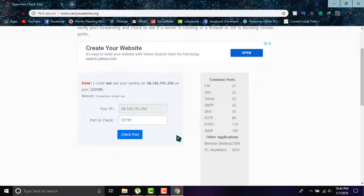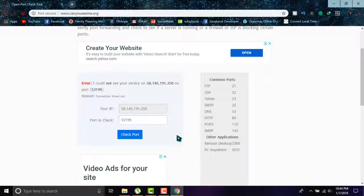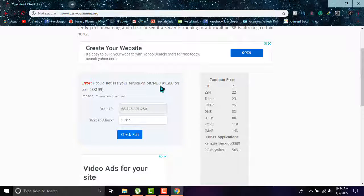As you can see, it is showing an error and it says that I could not see your service on this number. It means it is a shared line and not dedicated. But if it was dedicated, then it would have shown you green writing saying that yes, your line is dedicated.